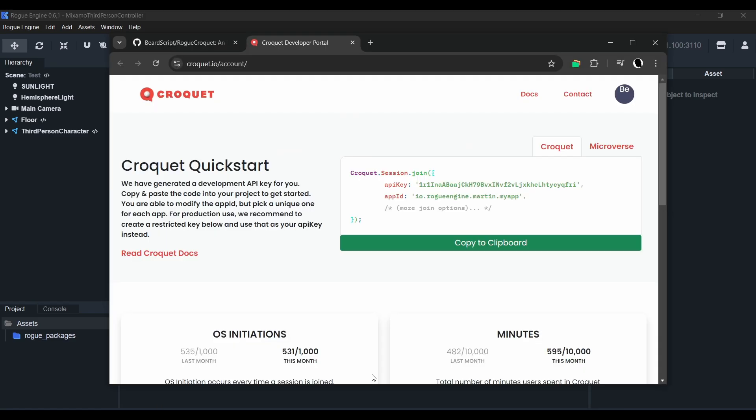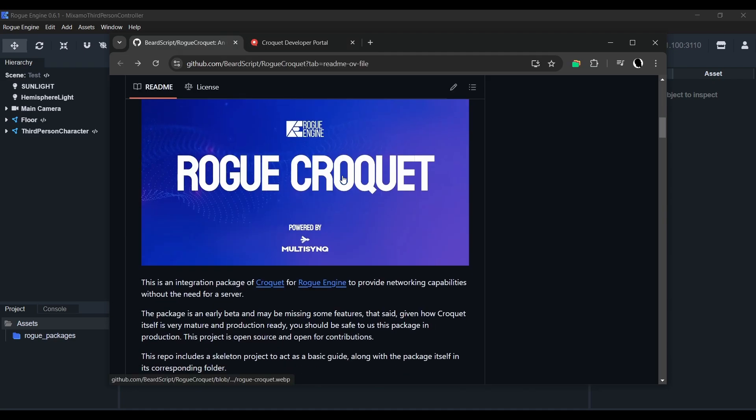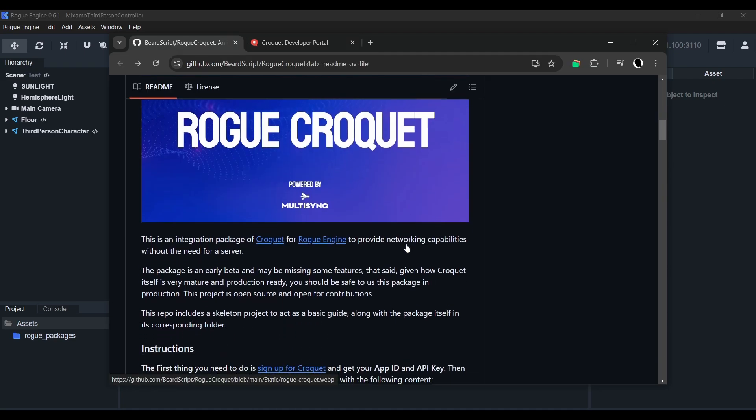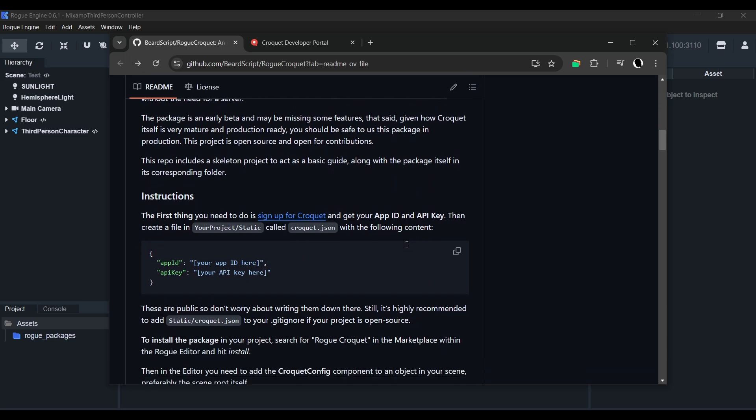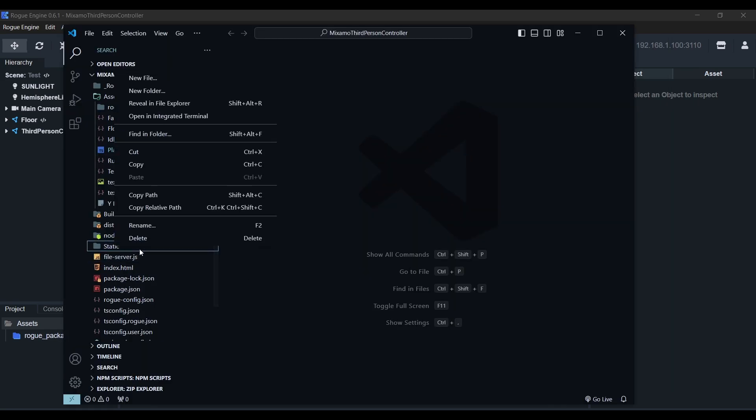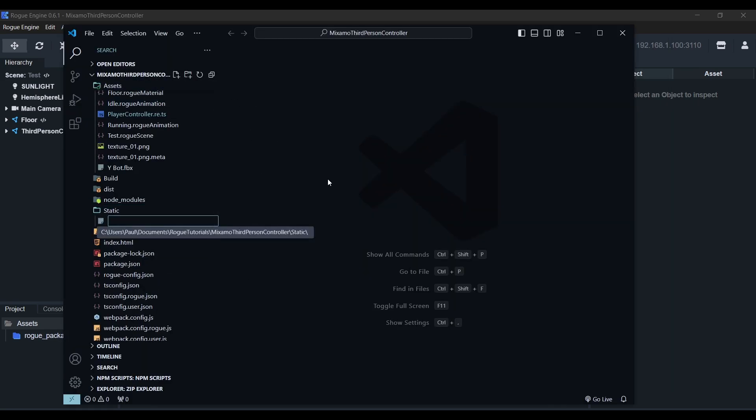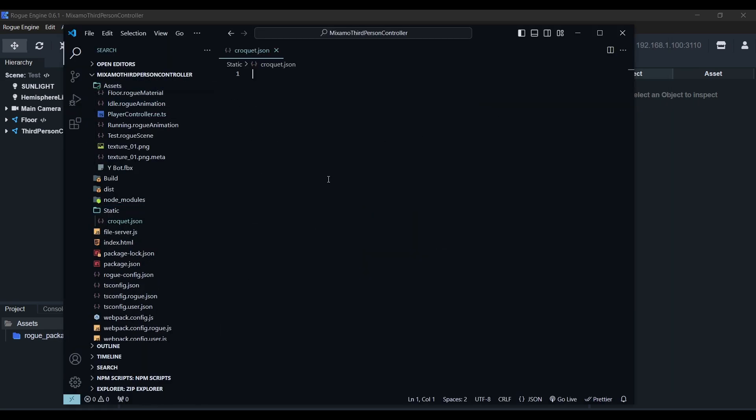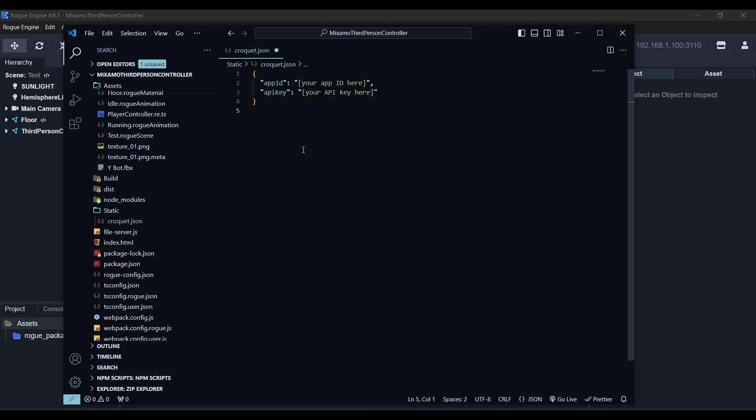So we'll go to croquet.io and sign up to get an API key and an app ID. Now as it's explained here in the GitHub readme, we need to create a JSON file with this structure in the static folder of our project. So we'll go ahead and create the croquet.json file. Paste the code and replace these fields with your actual app ID and API key.